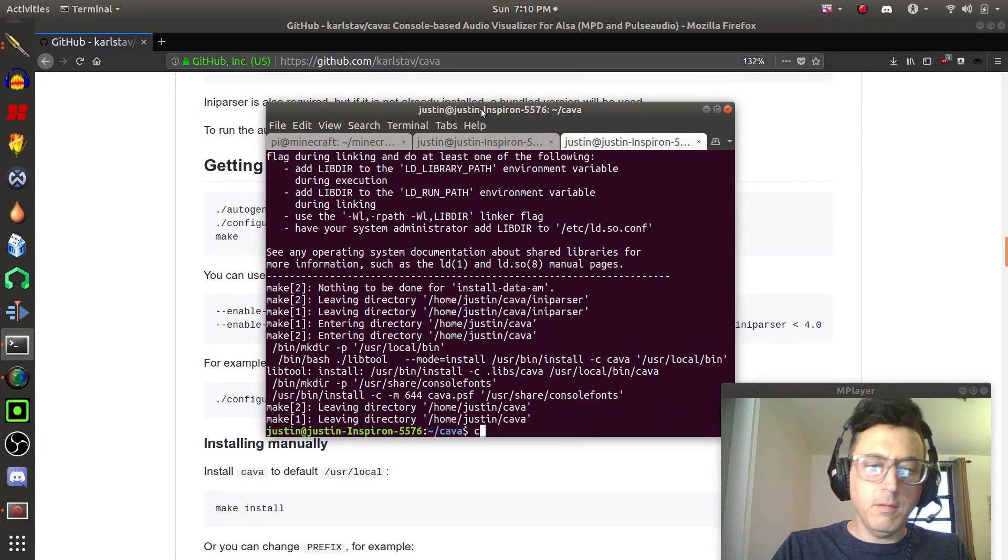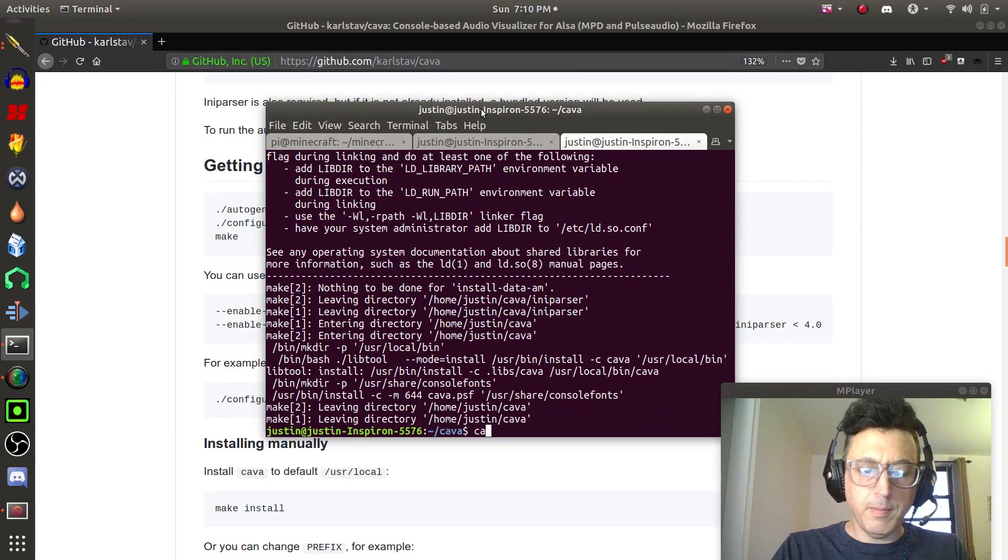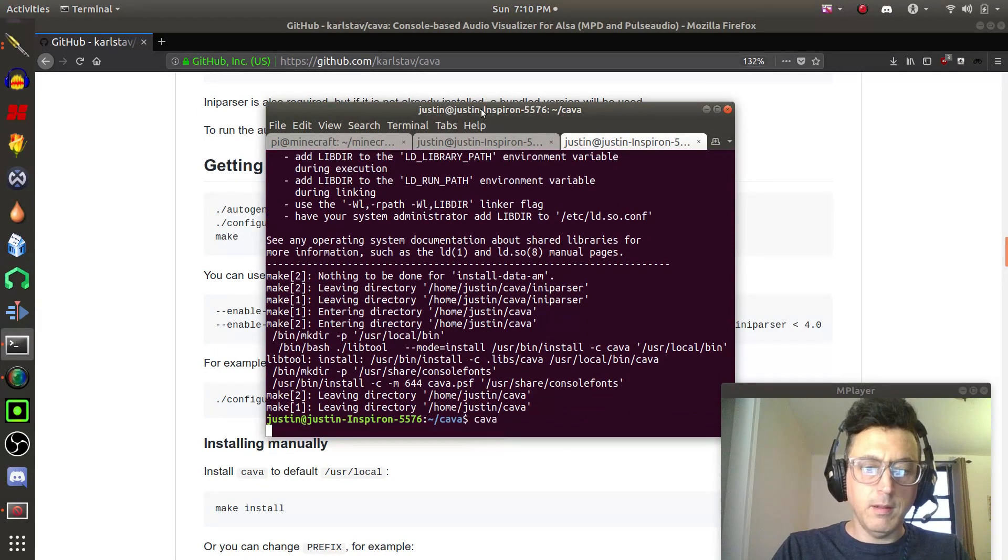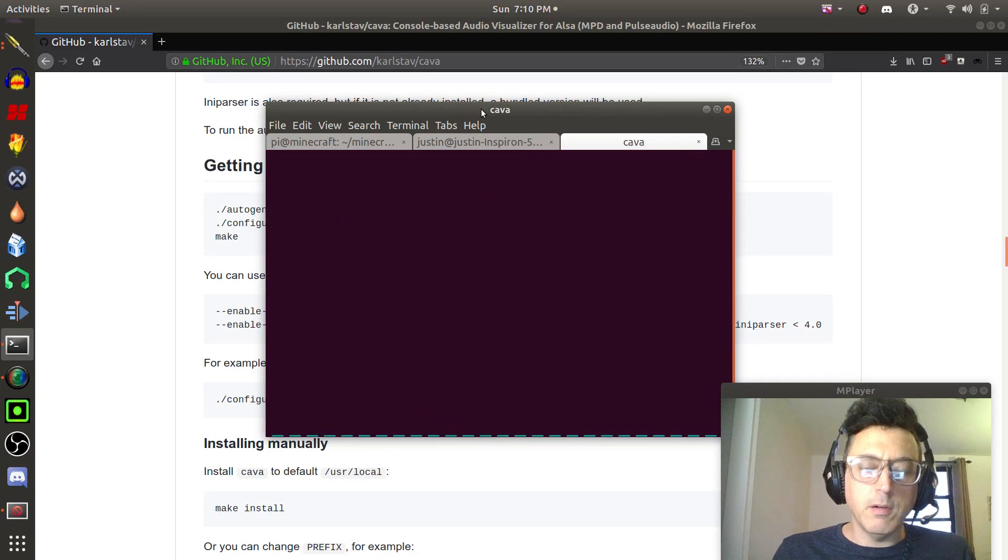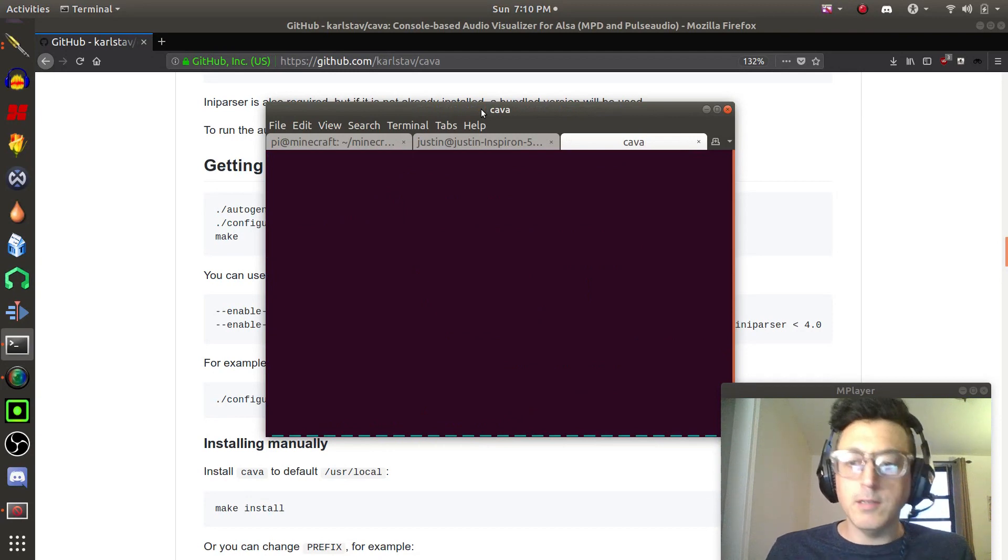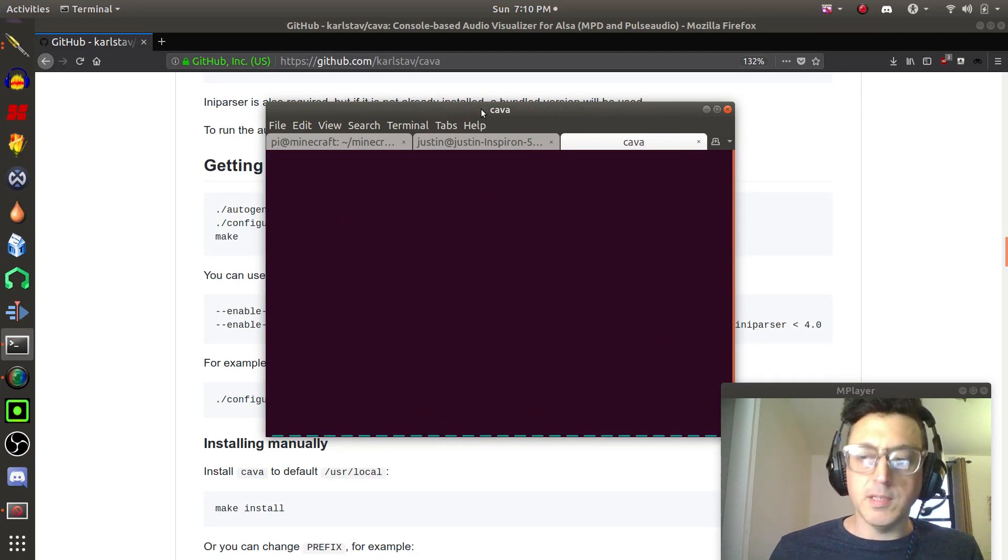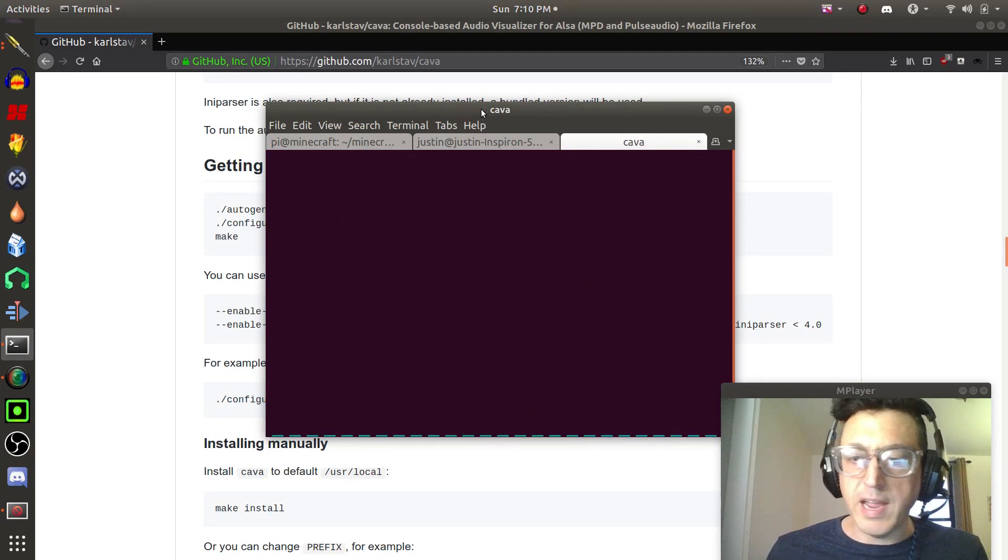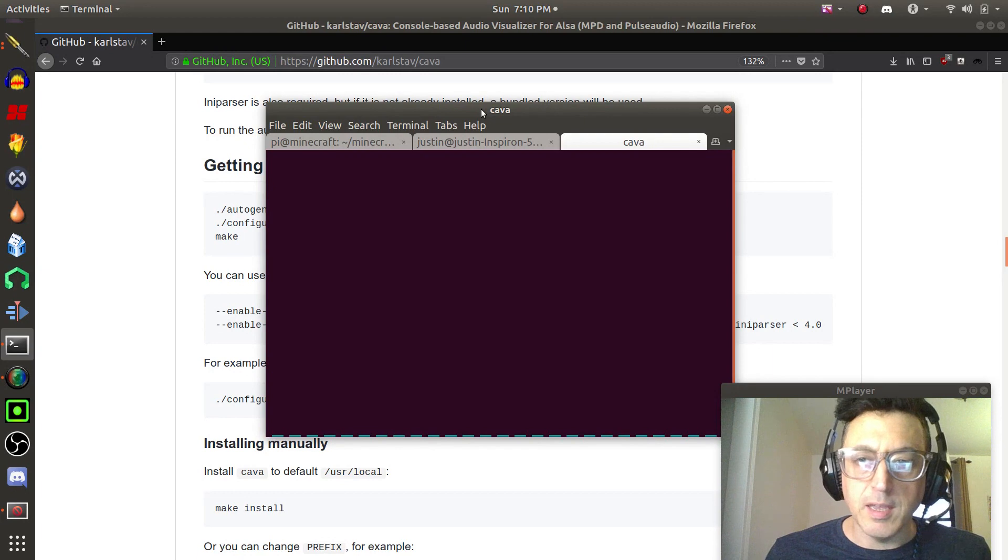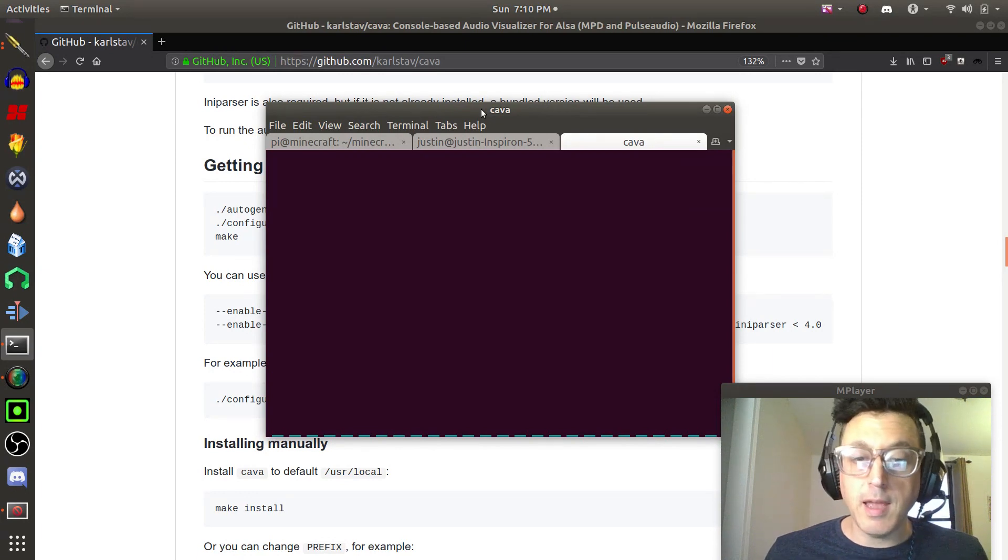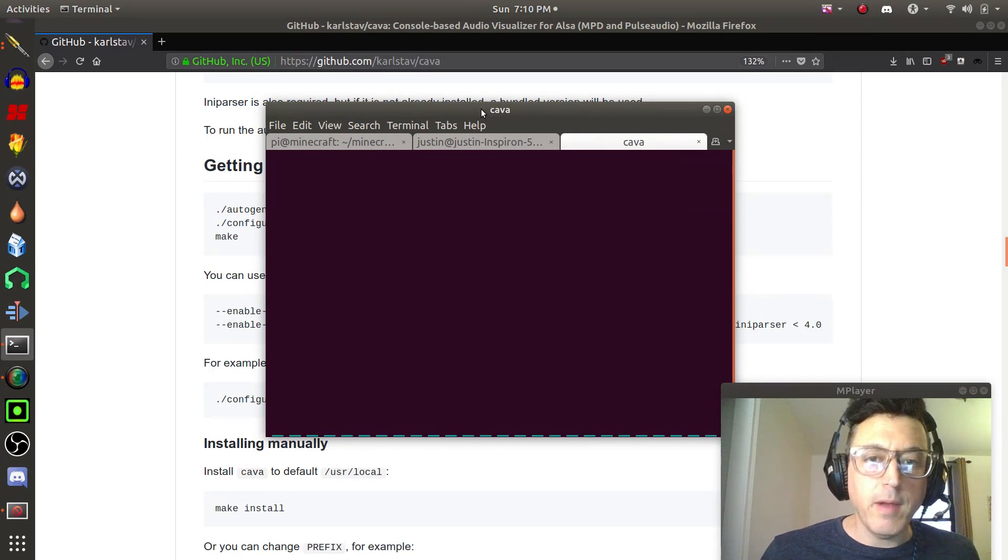All right, now let's open up CAVA. And there it is. So it's not going to react to my mic because I'm going through Jack right now, but once I get PulseAudio hooked back up, you're going to see that moving around just like it was in the beginning of the video.